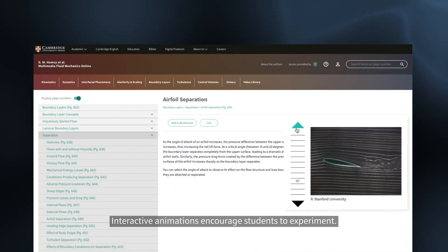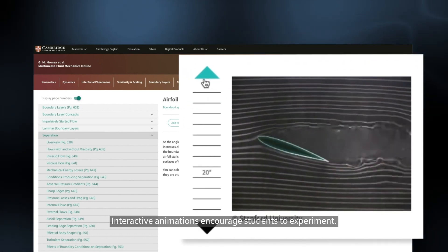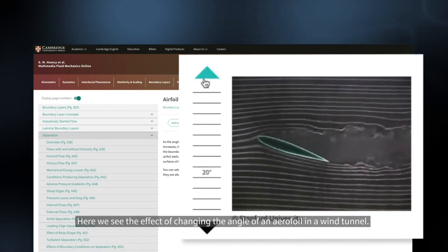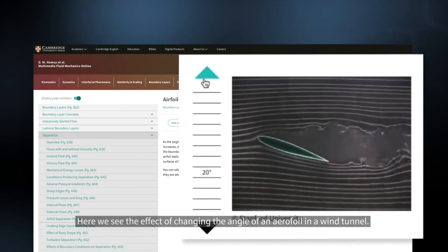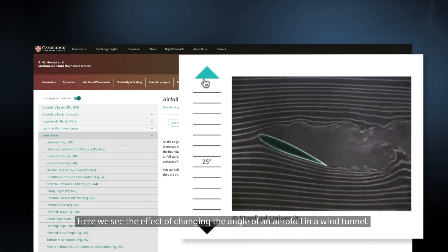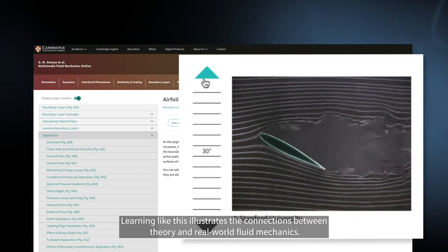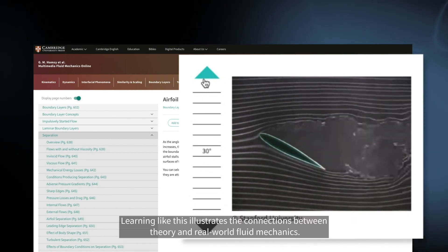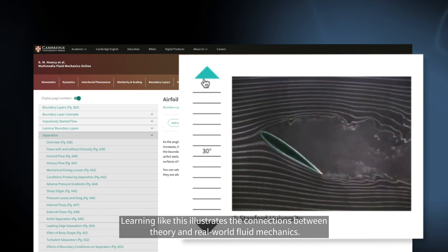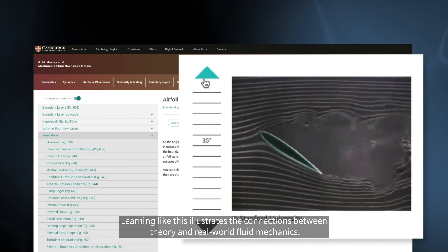Interactive animations encourage students to experiment. Here we see the effect of changing the angle of an aerofoil in a wind tunnel. Learning like this illustrates the connections between theory and real-world fluid mechanics.